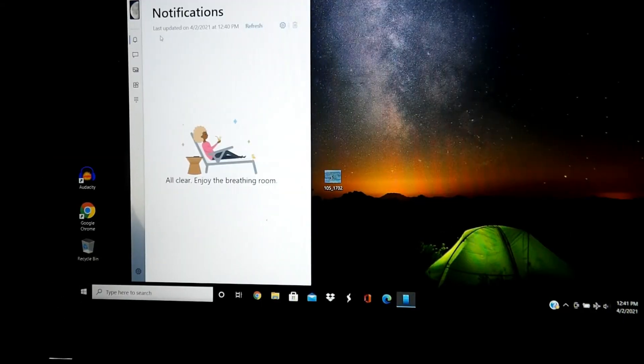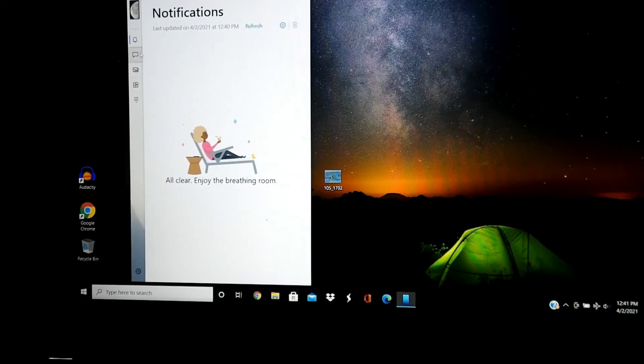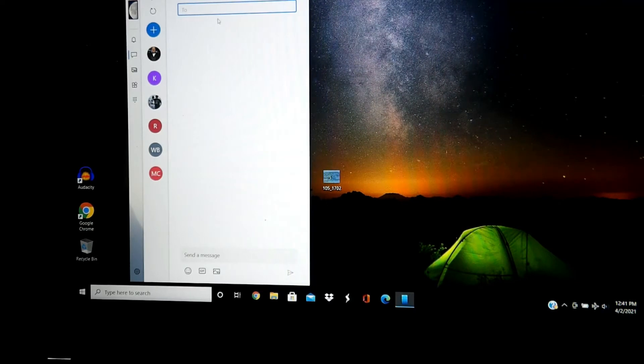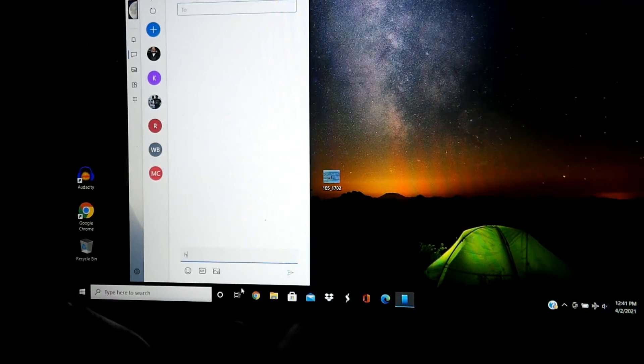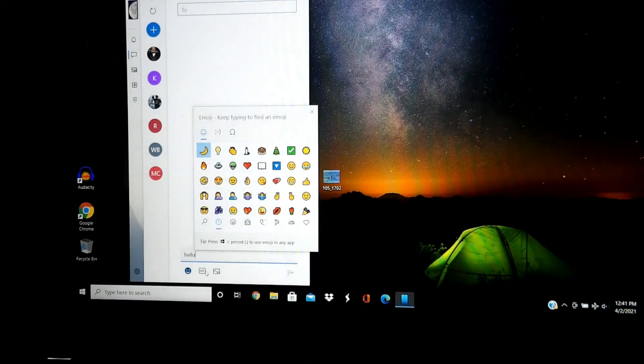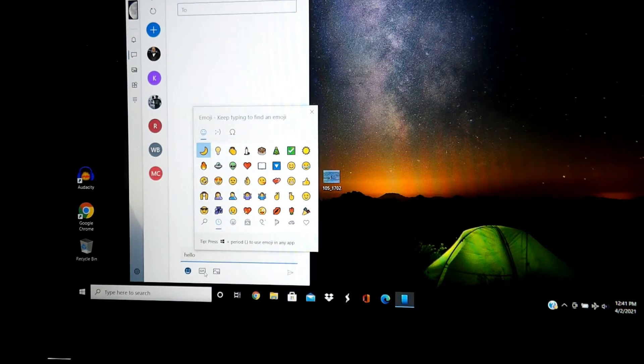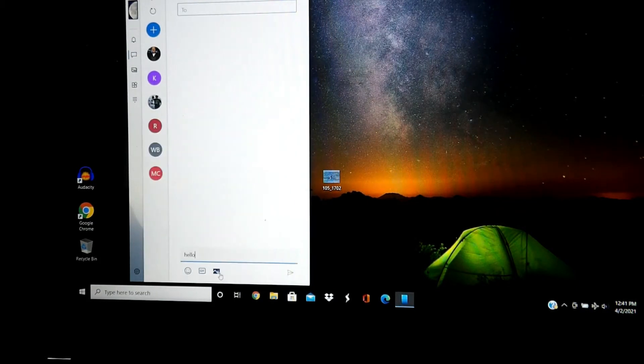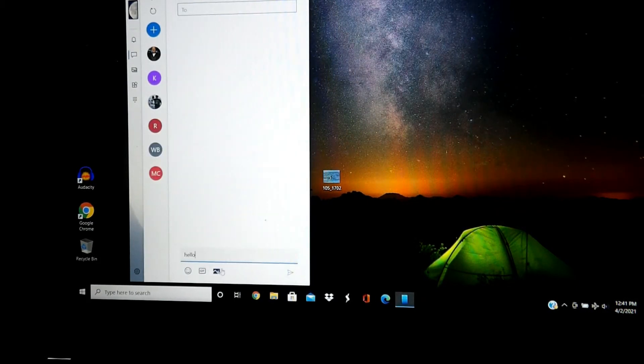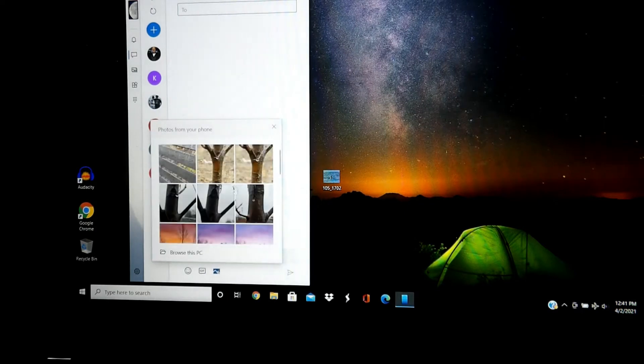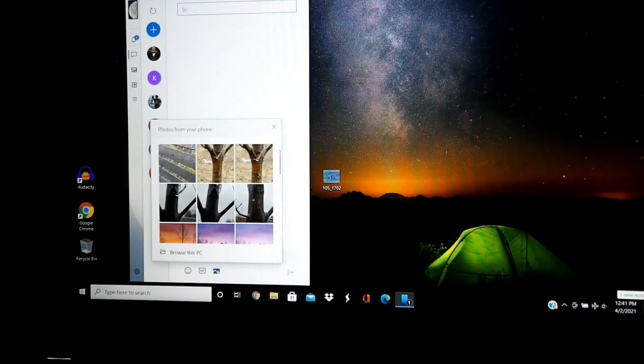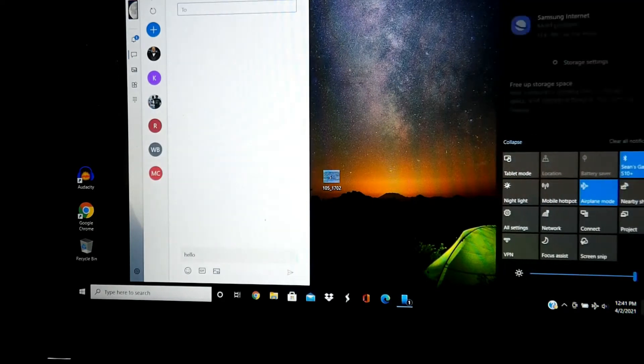Right here, you will have a view of your notifications. Down here, you can compose a new message to someone. Send a message. You could also select an emoji that you want to send, a GIF, and an image that you have taken either through your phone or your PC. And any notifications you get will pop up on your computer on the side.